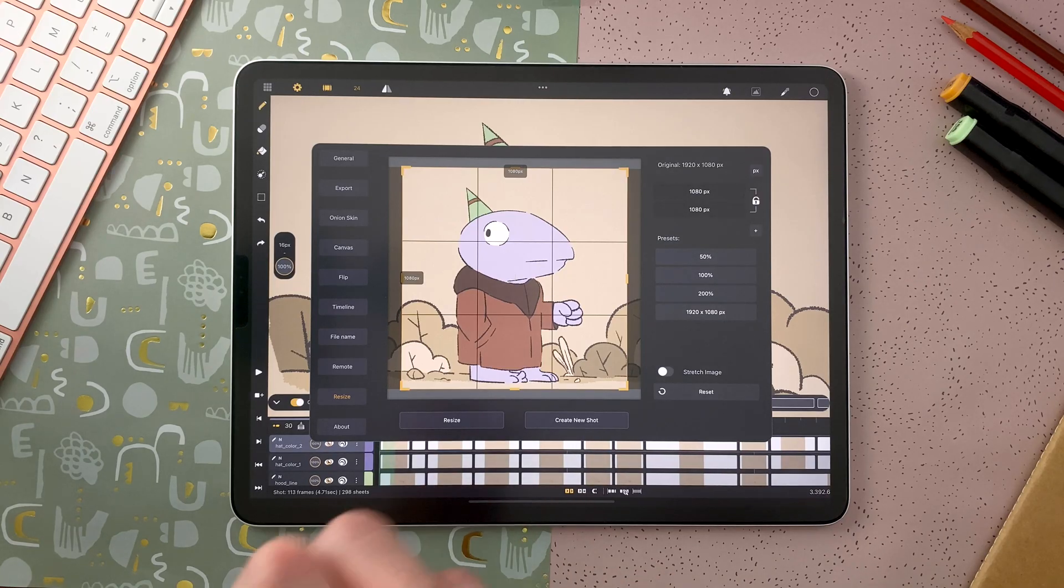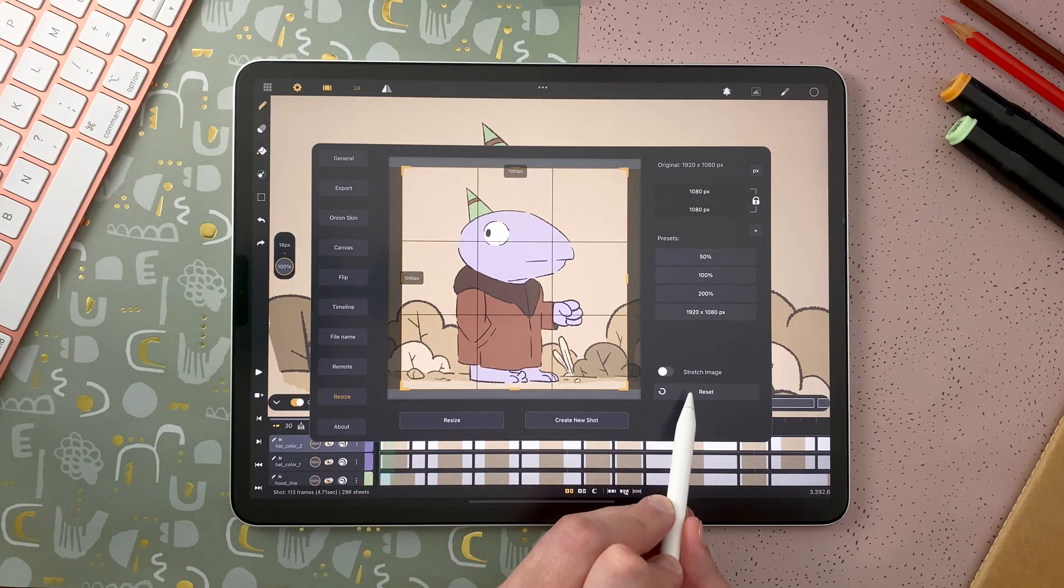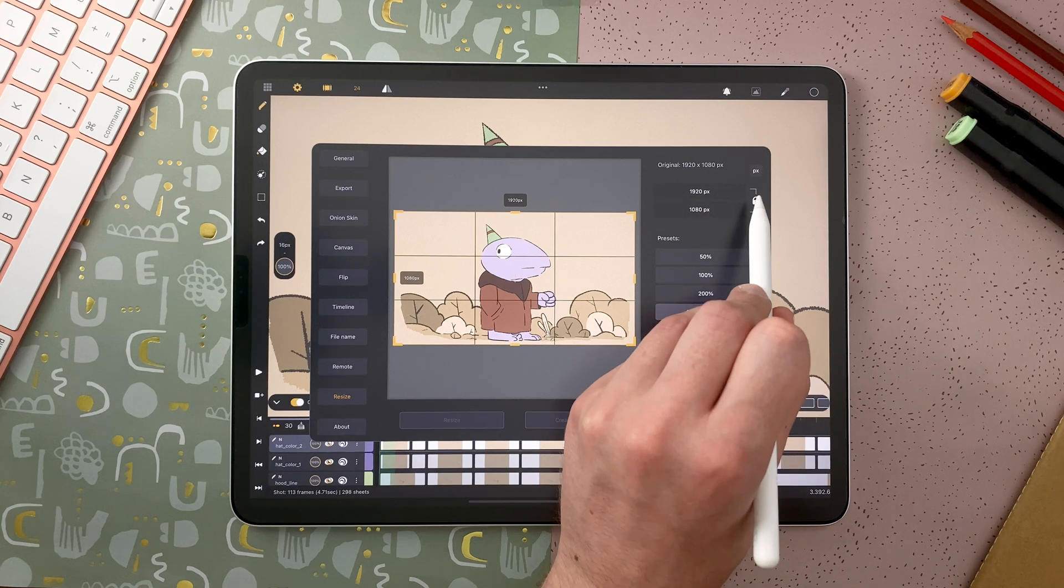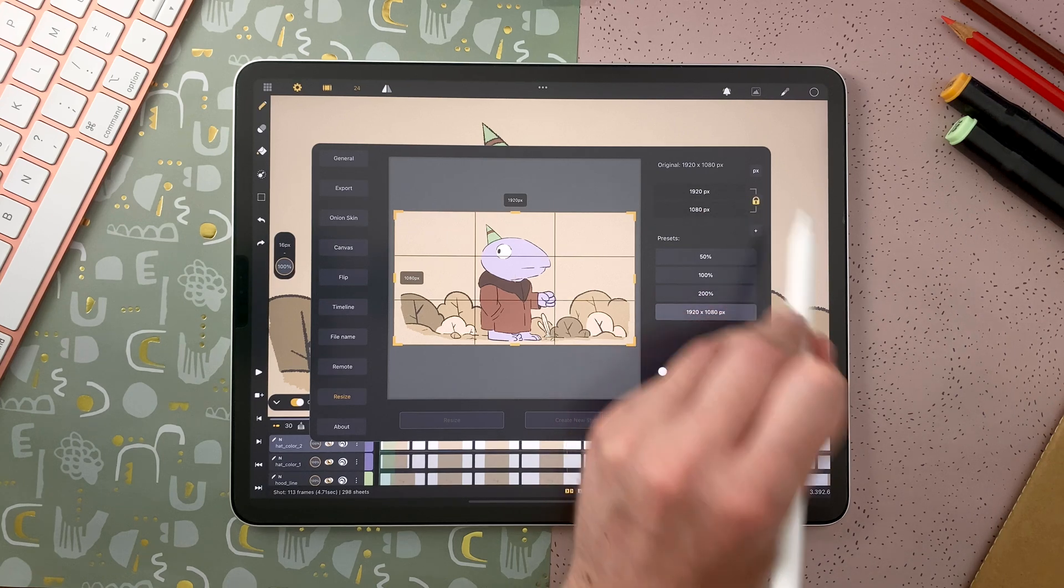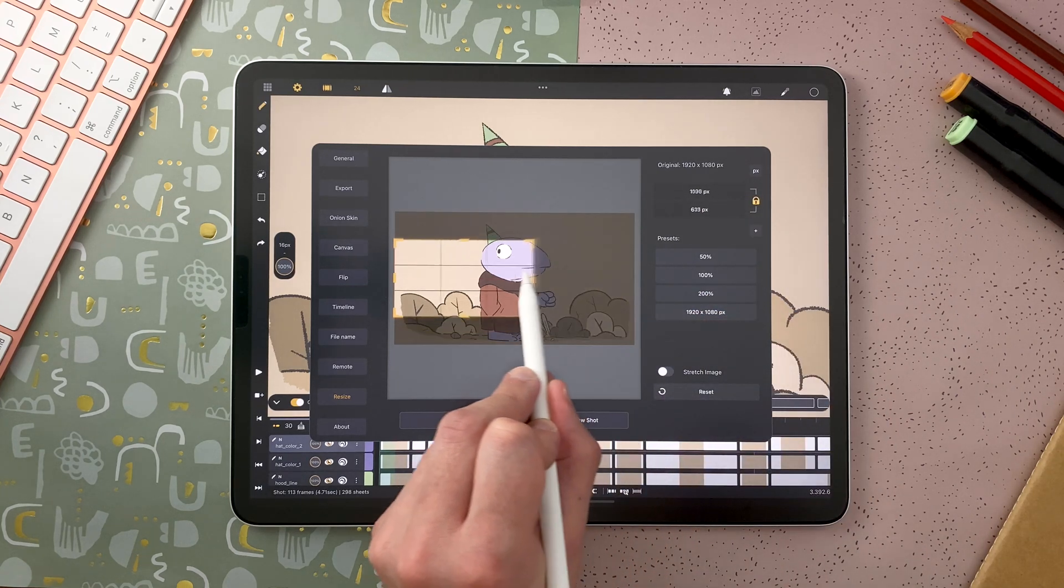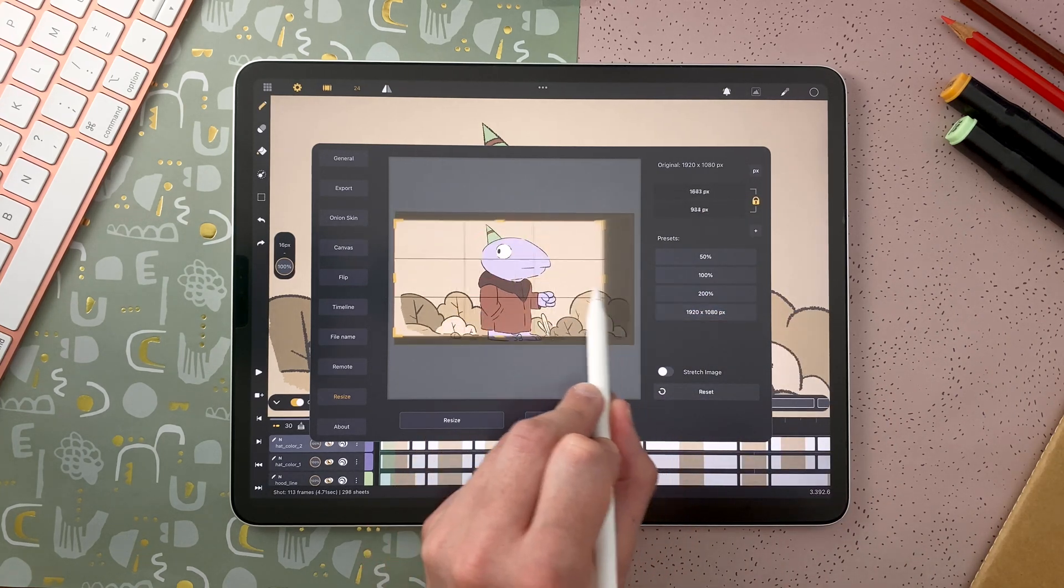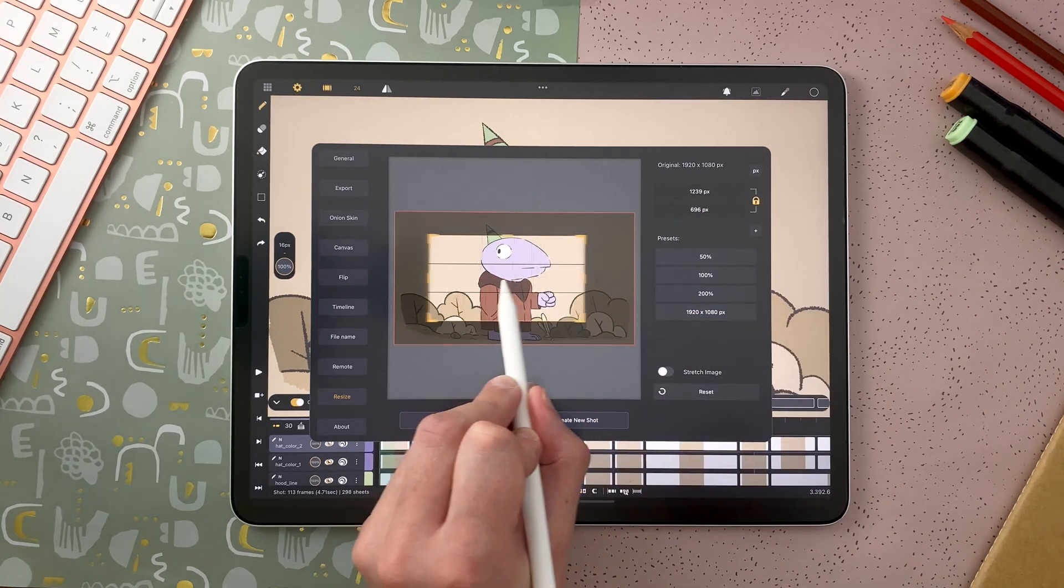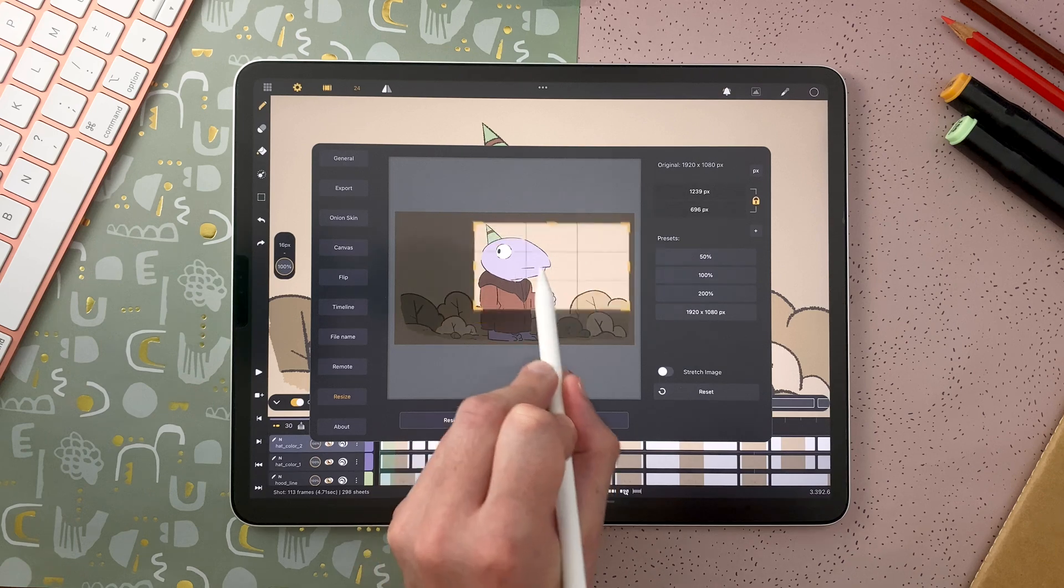I can reset the settings here, lock the ratio, and move it anywhere.